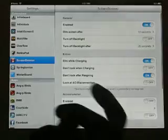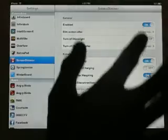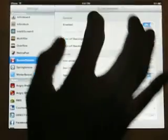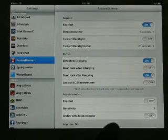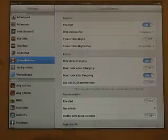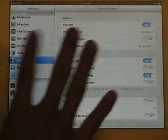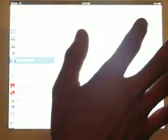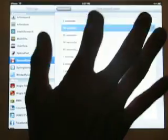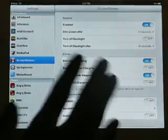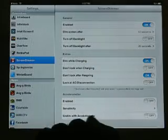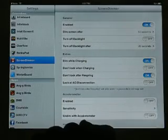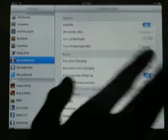Our next tweak is Screen Dimmer. What Screen Dimmer does — I'll set it to 5 seconds for you. Count to 5: 1, 2, 3, 4, 5 — see? It dimmed itself. That's what Screen Dimmer is. It's good to save tons of battery. You can get this for free, but on the Big Boss it costs $1.99.